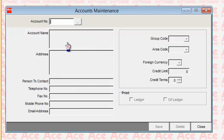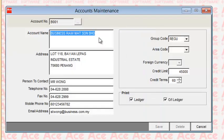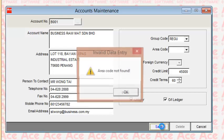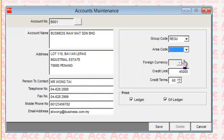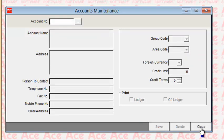For any existing account, if you want to change something, there is a pop-up button. Click on it, choose the account, and all the details will appear. Click whichever field you want to change, update it, and save. That's how you change any existing account. This is how you do maintenance for individual suppliers.